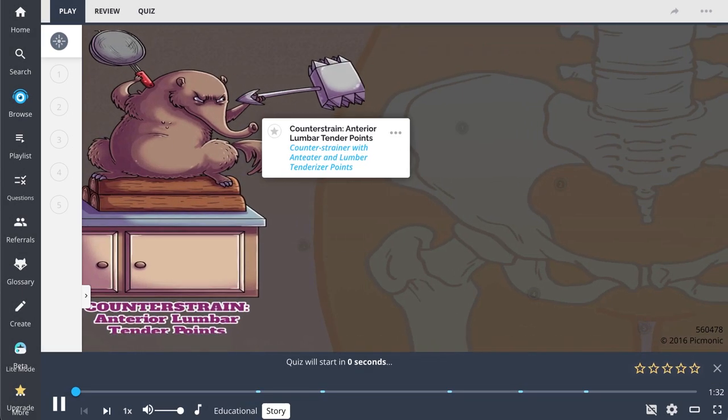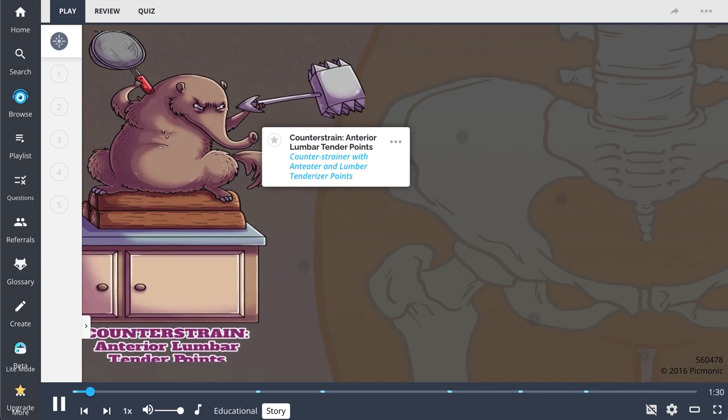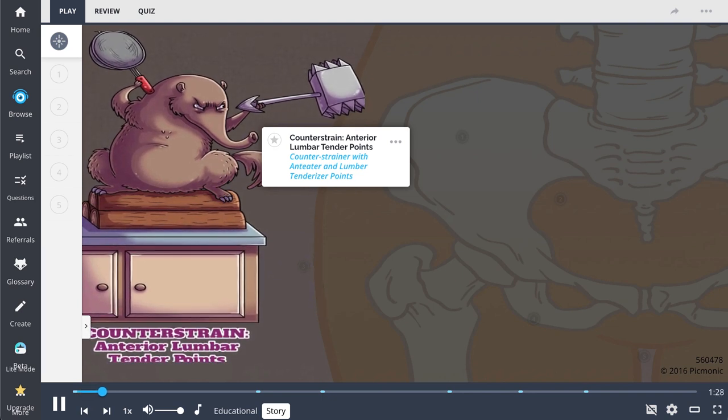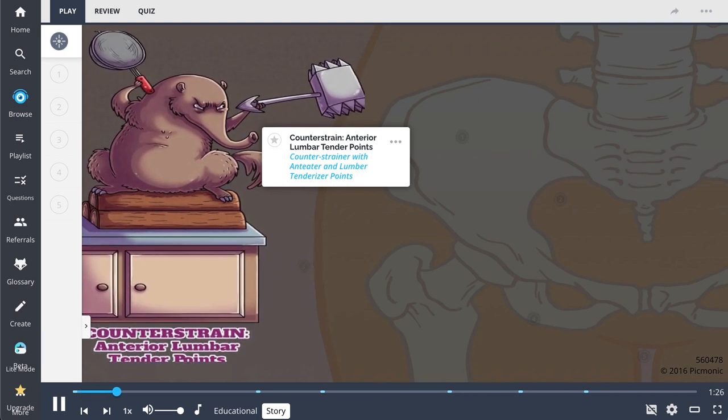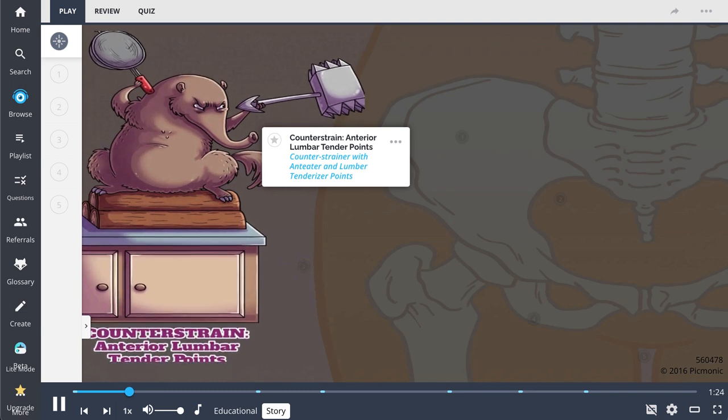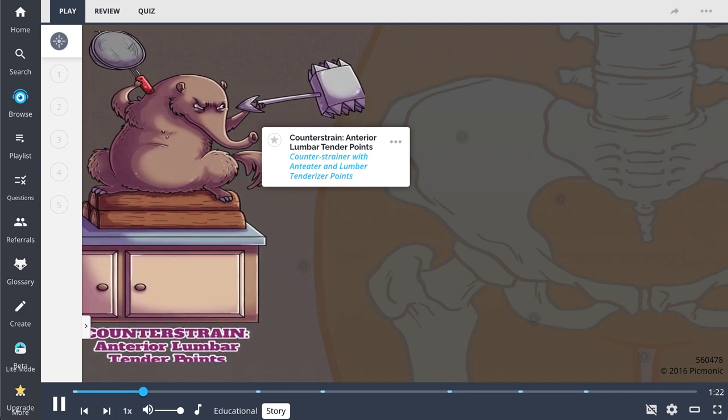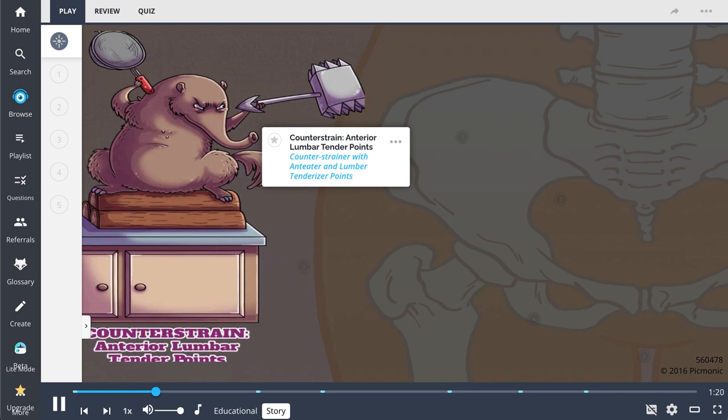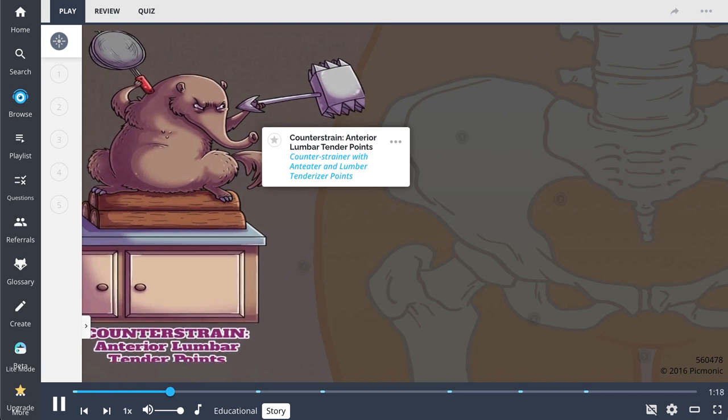This anteater has eaten all the ants that he could find out of the lumber, but he is still famished. So he sets his sights on other things to eat. He hops on a counter with a strainer in one hand and a tenderizer point in the other.